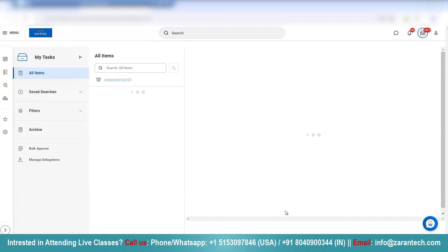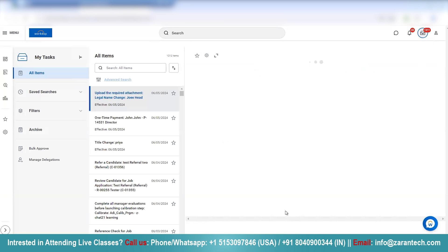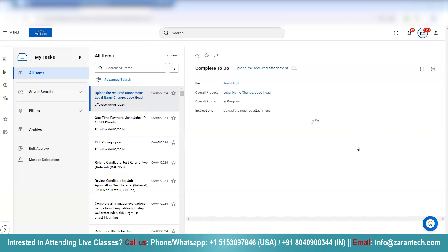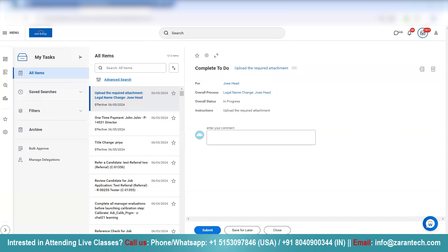Taking some time to open up. Here you see we have a business process — that is, complete this to-do: upload the required attachment. So we have to upload the required legal document.